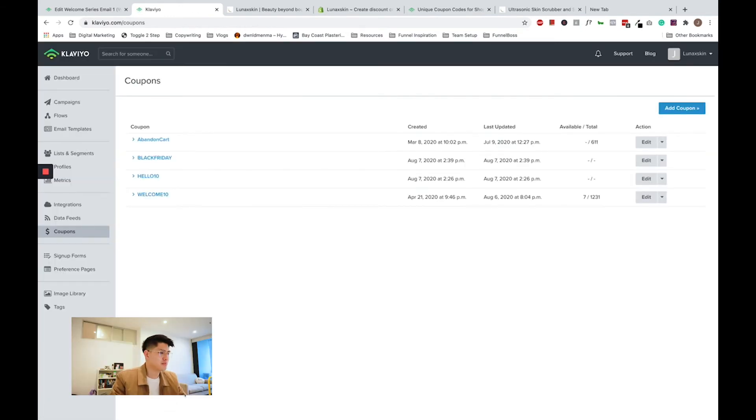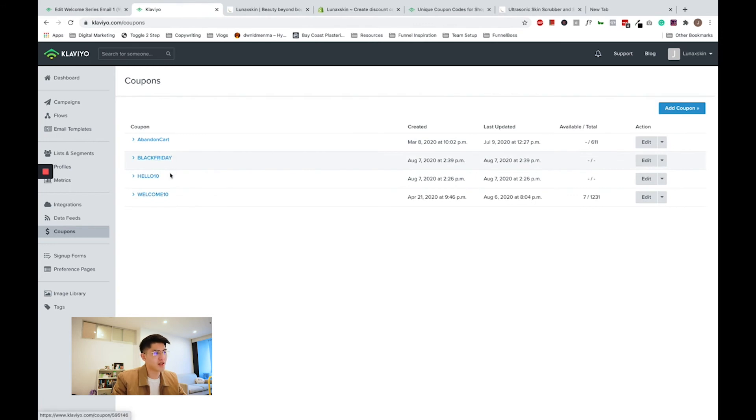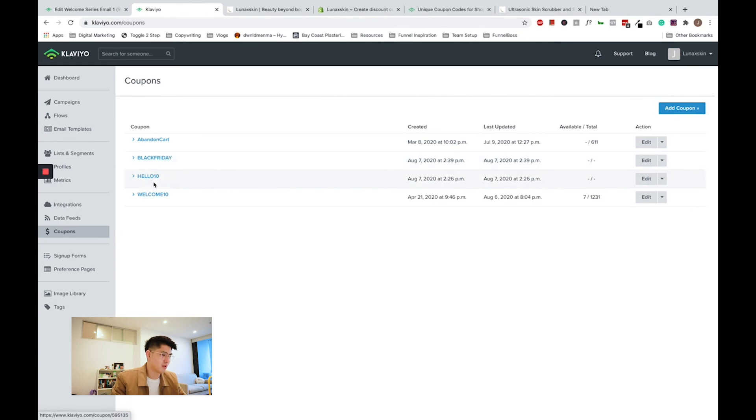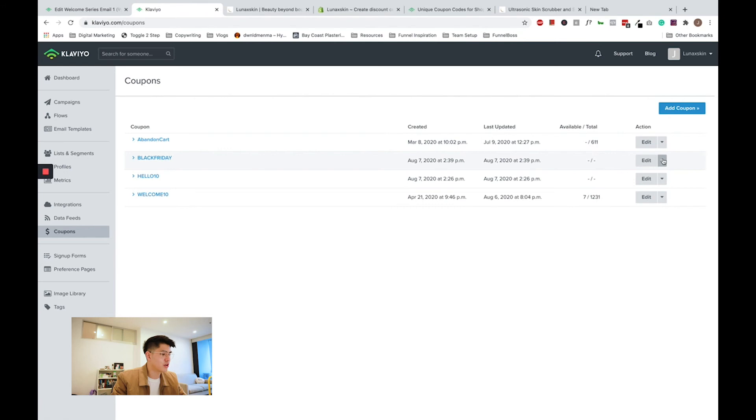Right now, what's the difference between the Black Friday coupon code that we just created and the hello 10 one that we created for flows earlier? Well, because we've set this Black Friday one up so that coupons will be live from today and not when an email is sent out like we did for hello 10, we need to tell Klaviyo how many coupons to actually create. So this varies between businesses. First of all, I'm going to click add codes over here.